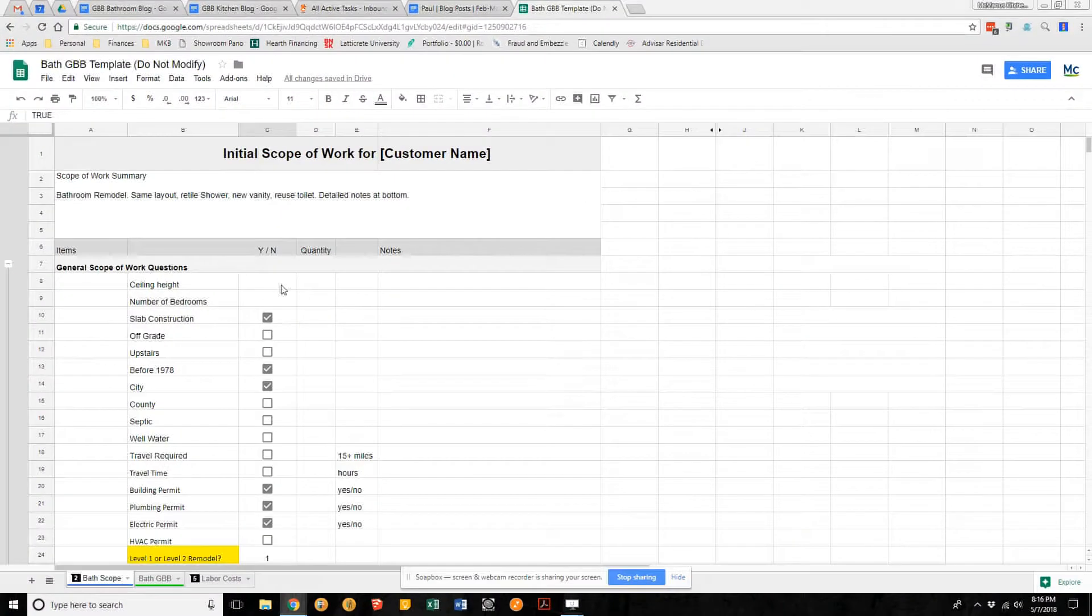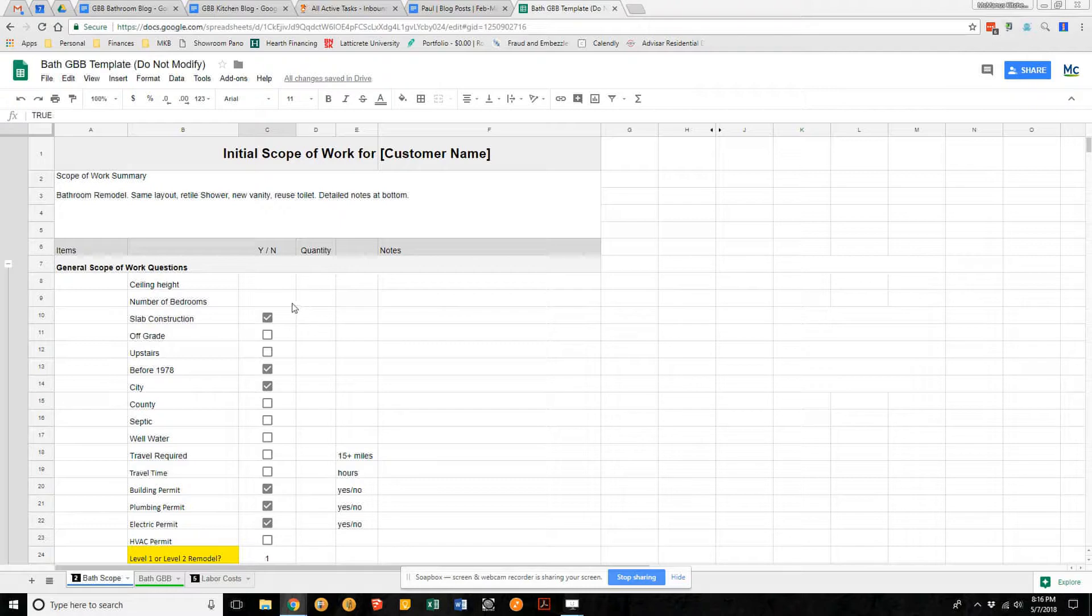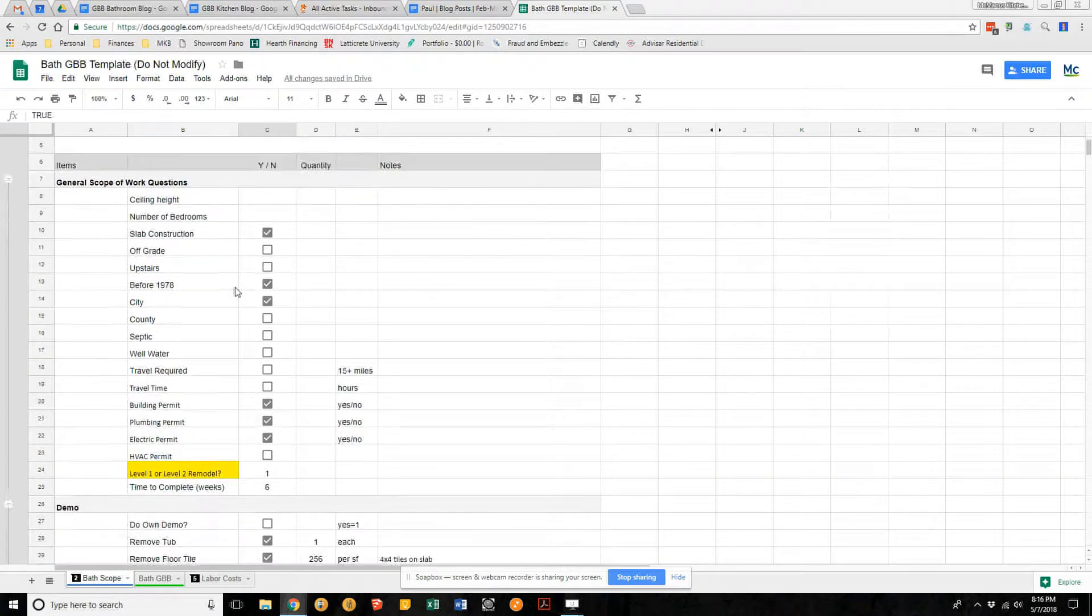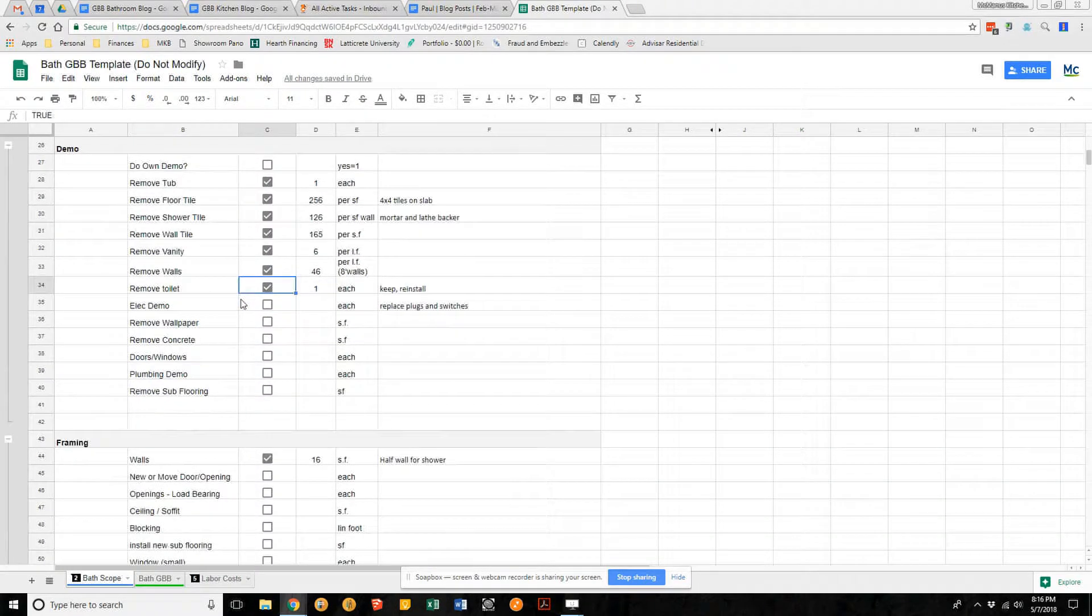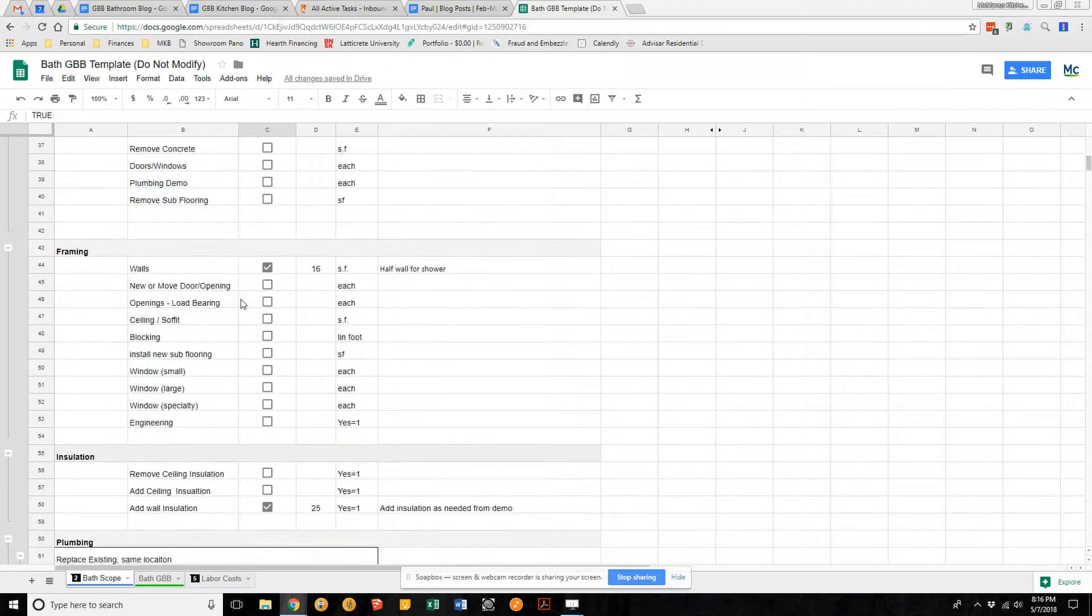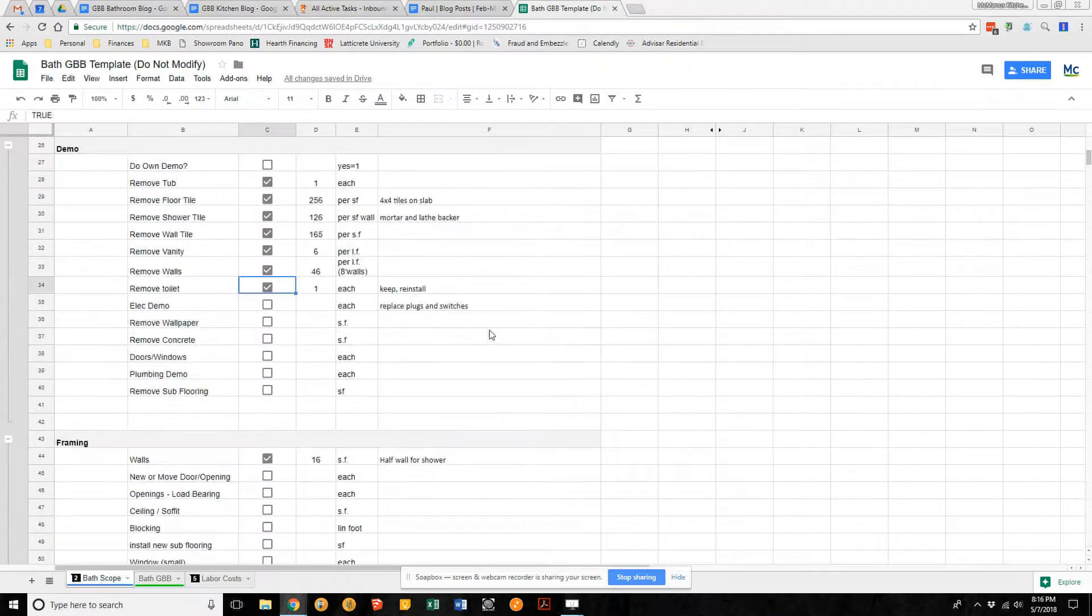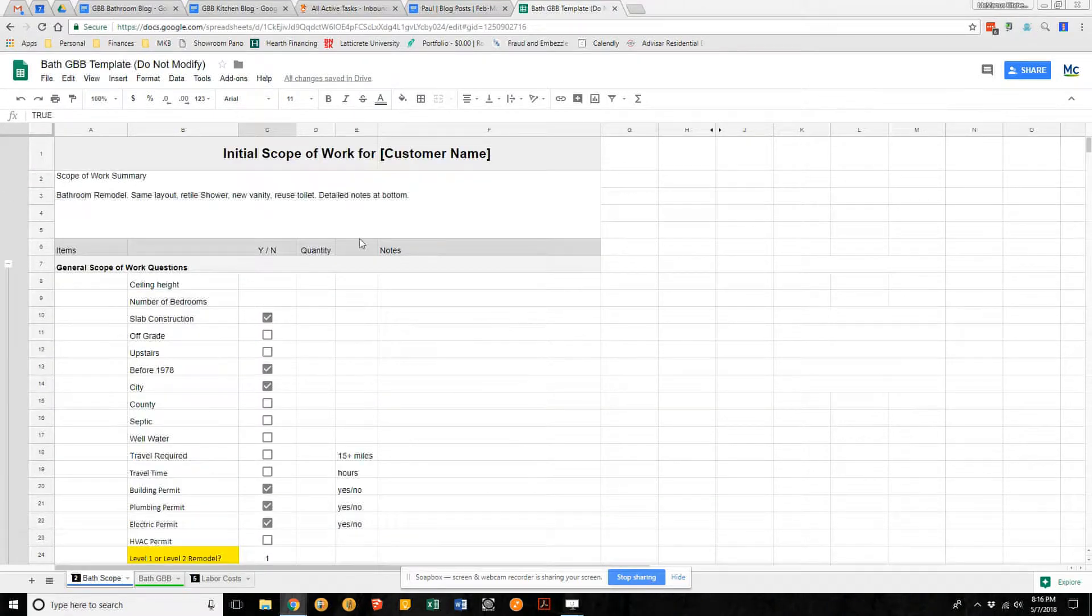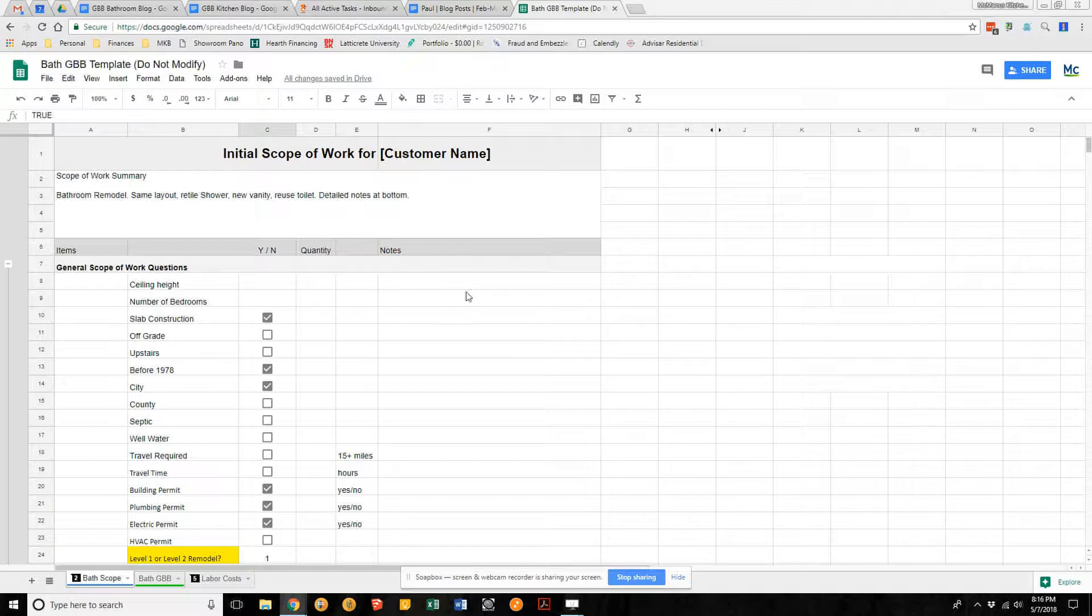The scope of work isn't something you're going to really see initially, but our project managers will have this with them on the first home visit. It's a detailed line-by-line checklist of things we want them to go over. This one happens to be for a bath remodel. We have a separate one for a kitchen remodel, one for a multi-room remodel, and different types of projects.